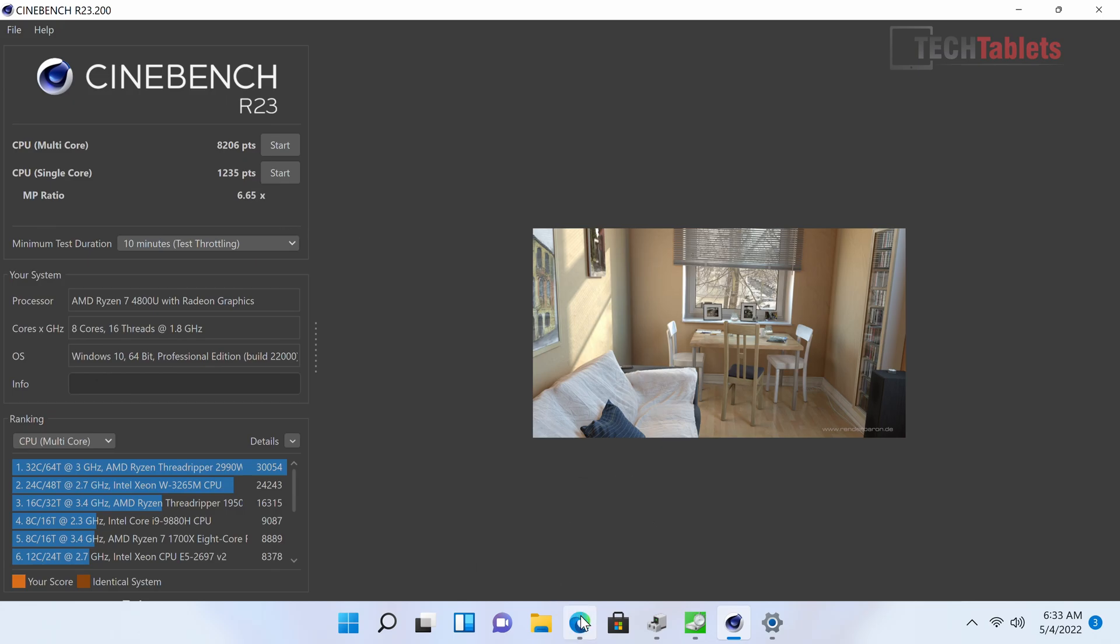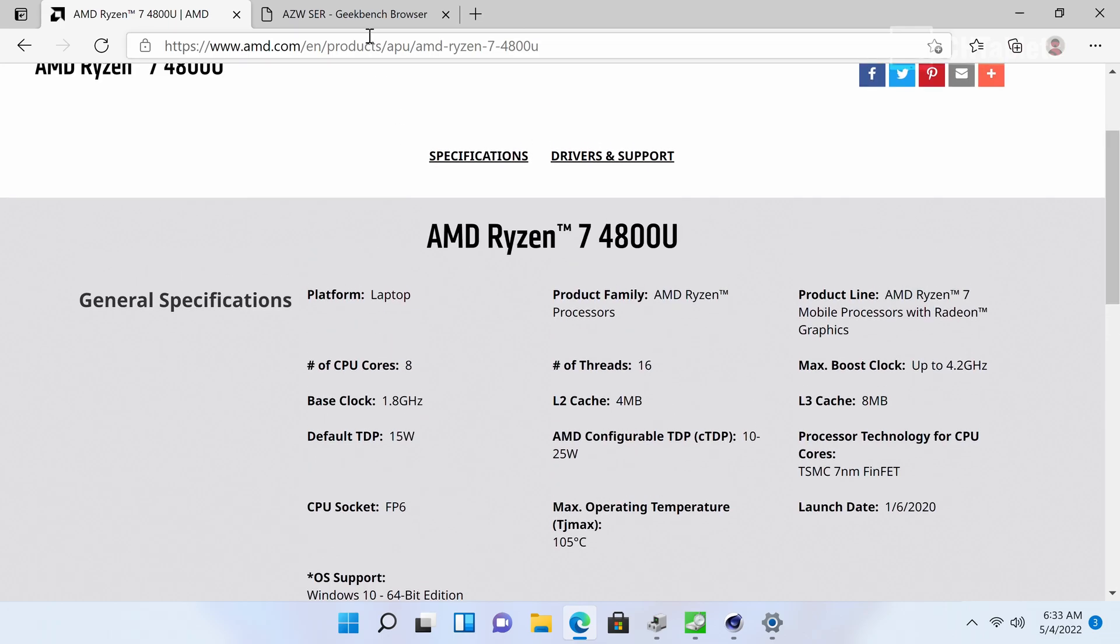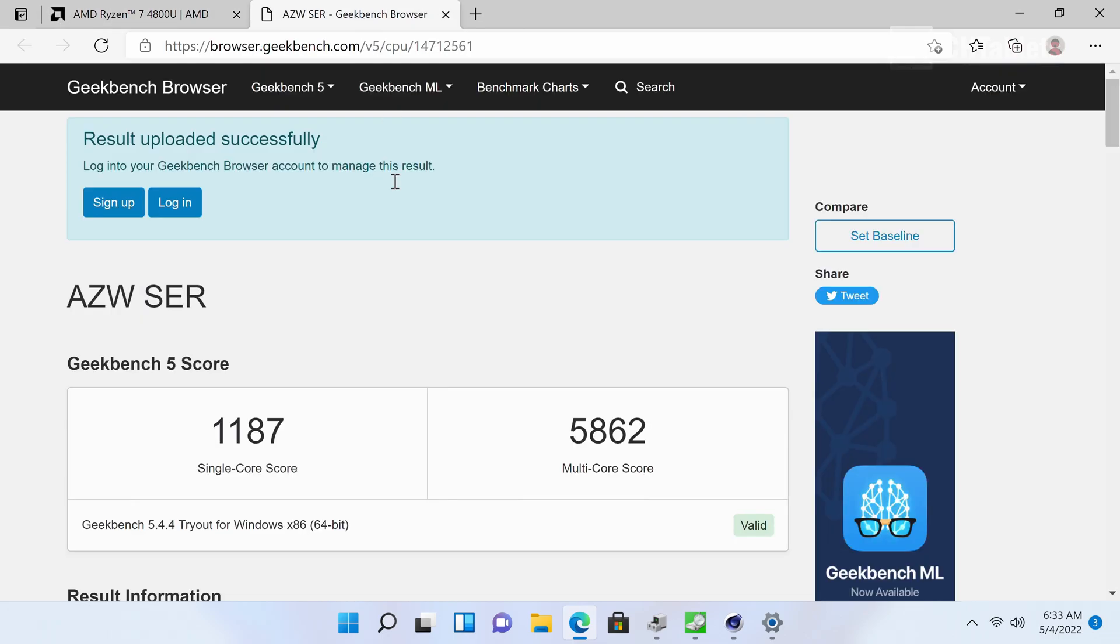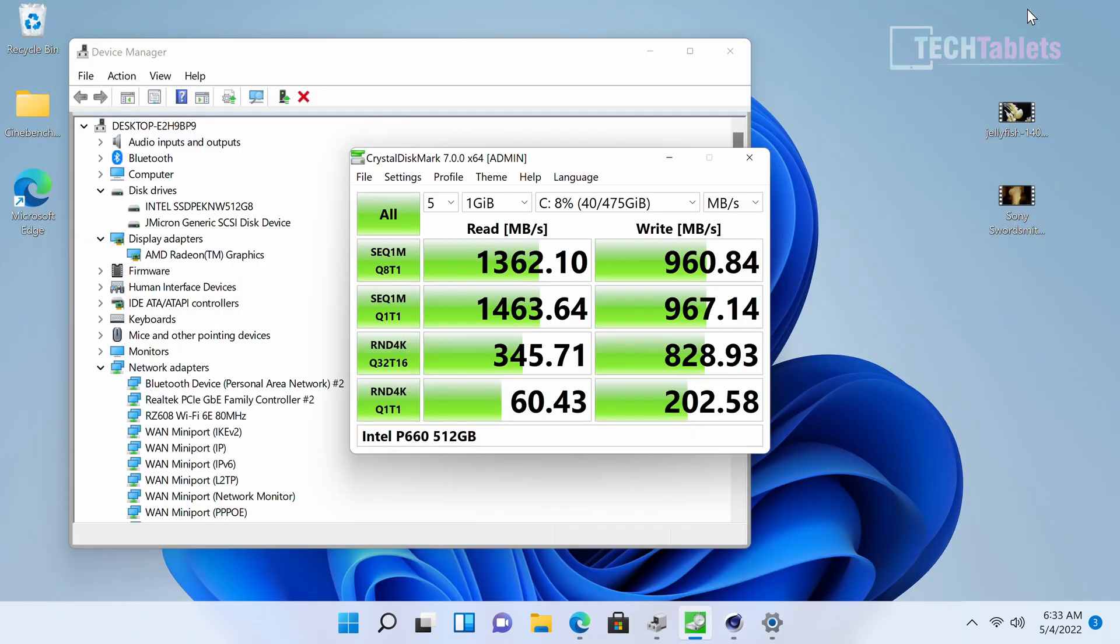In Geekbench 5.0, the single-core score is a little low because of the lower turbo, and the multi-core score is nearing 6,000 points. Everything I throw at this mini PC feels very quick—spreadsheets, documents, all office work is very fast with no problems.